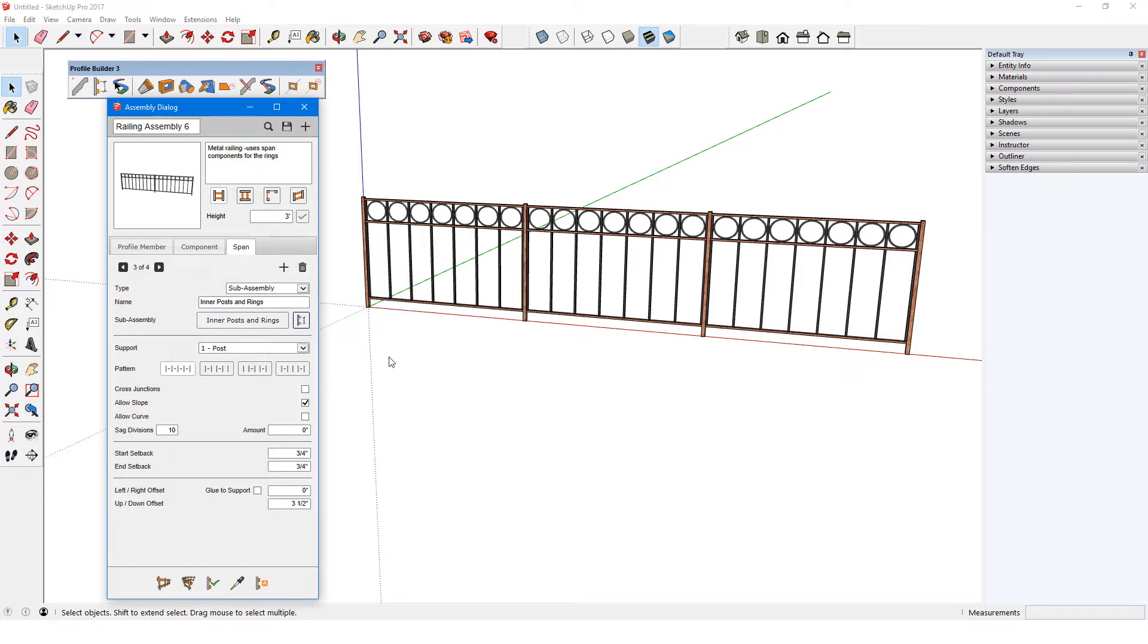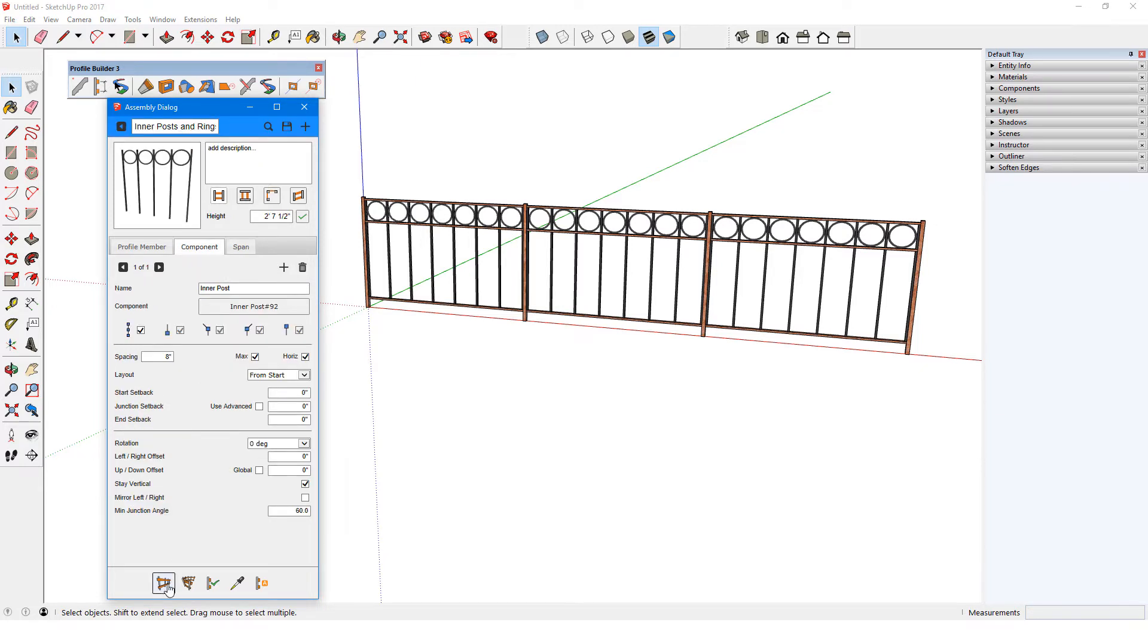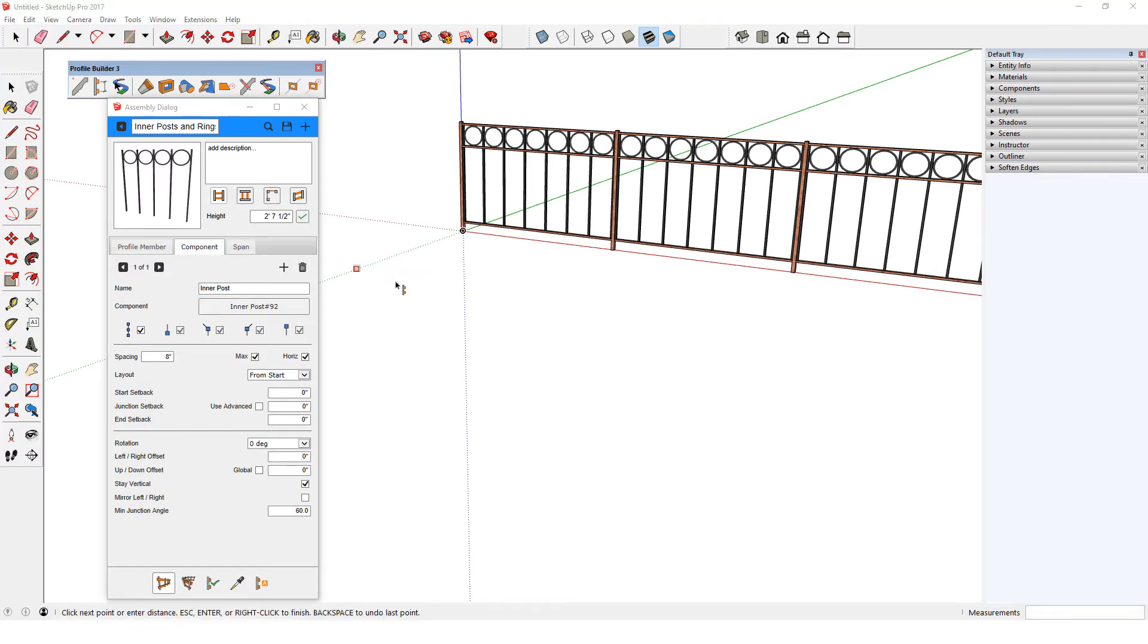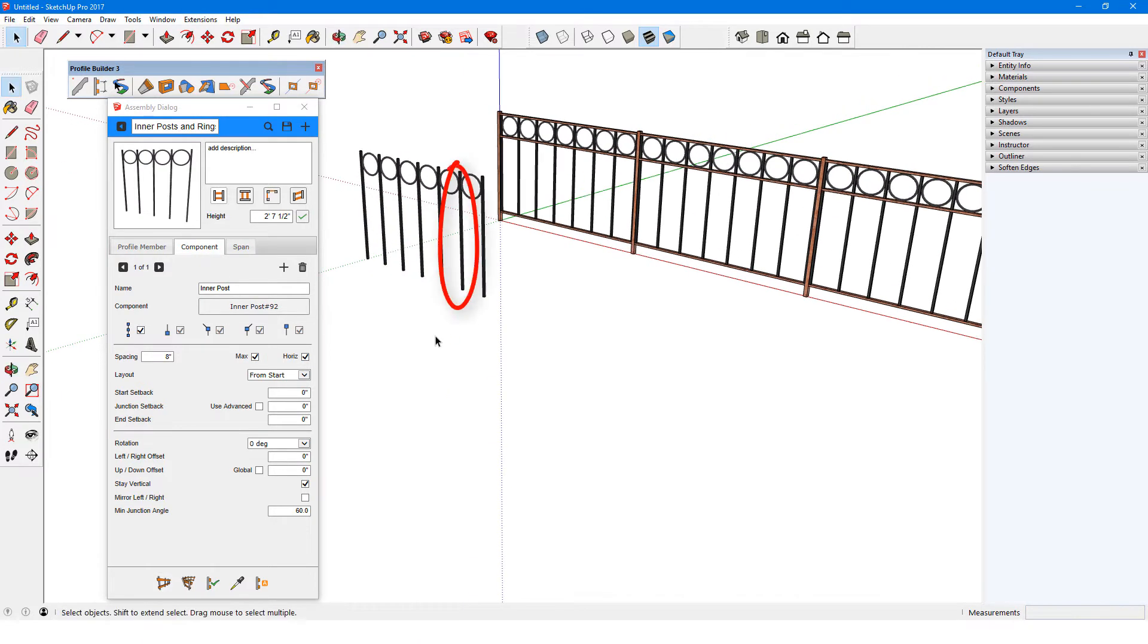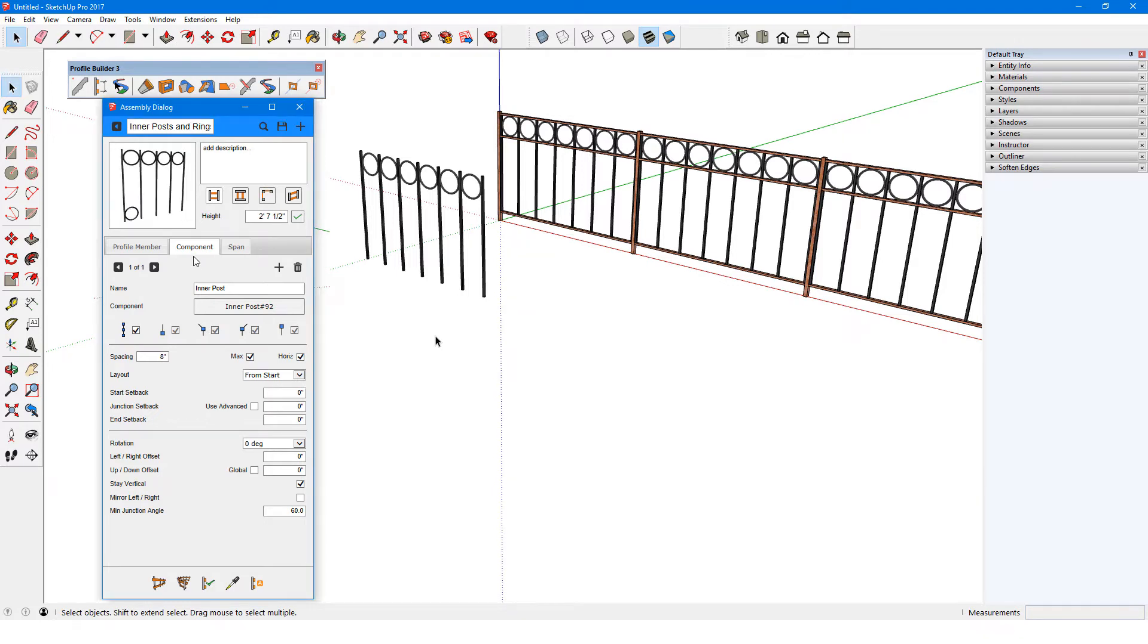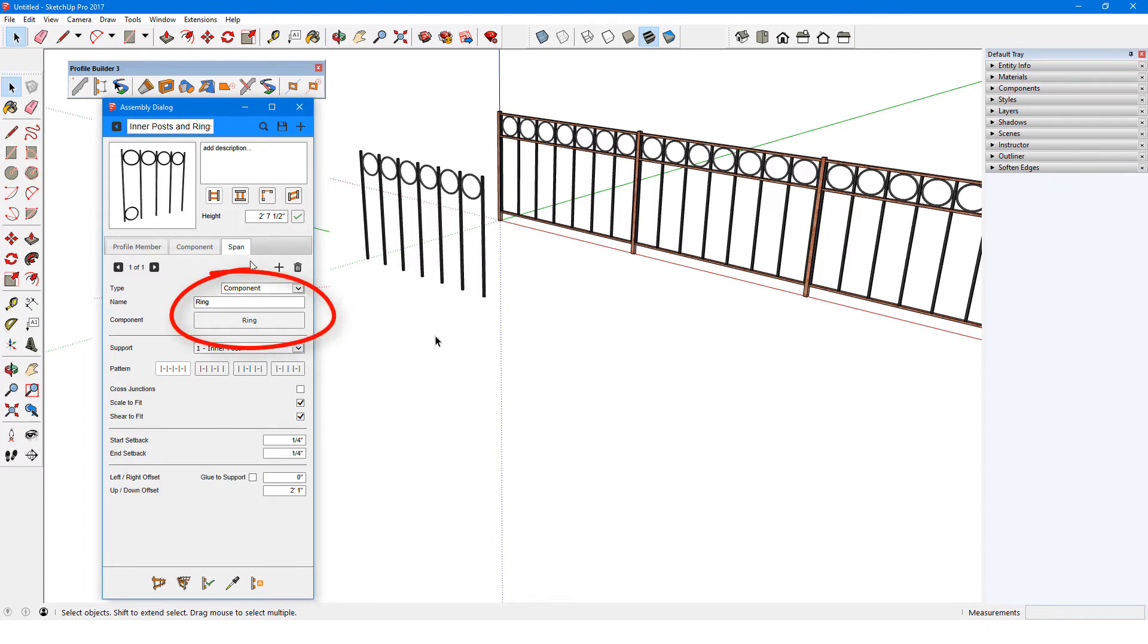This is a pretty simple sub-assembly, consisting of one component, the post, which is placed at 8 inches max, with posts at start and end. These are the supports between which the spans run, and the spans are the rings, which are components.